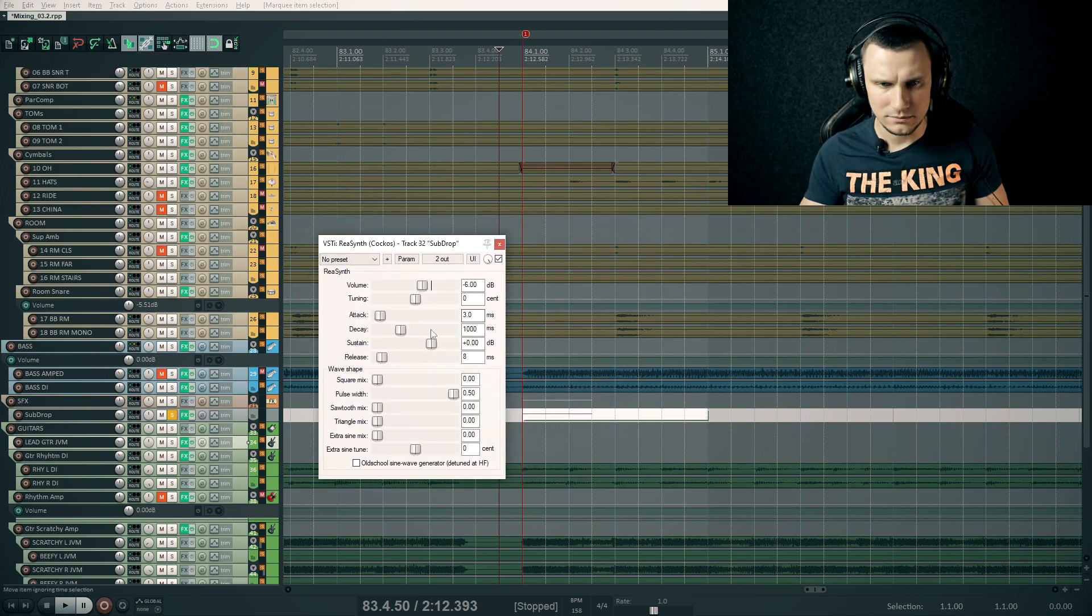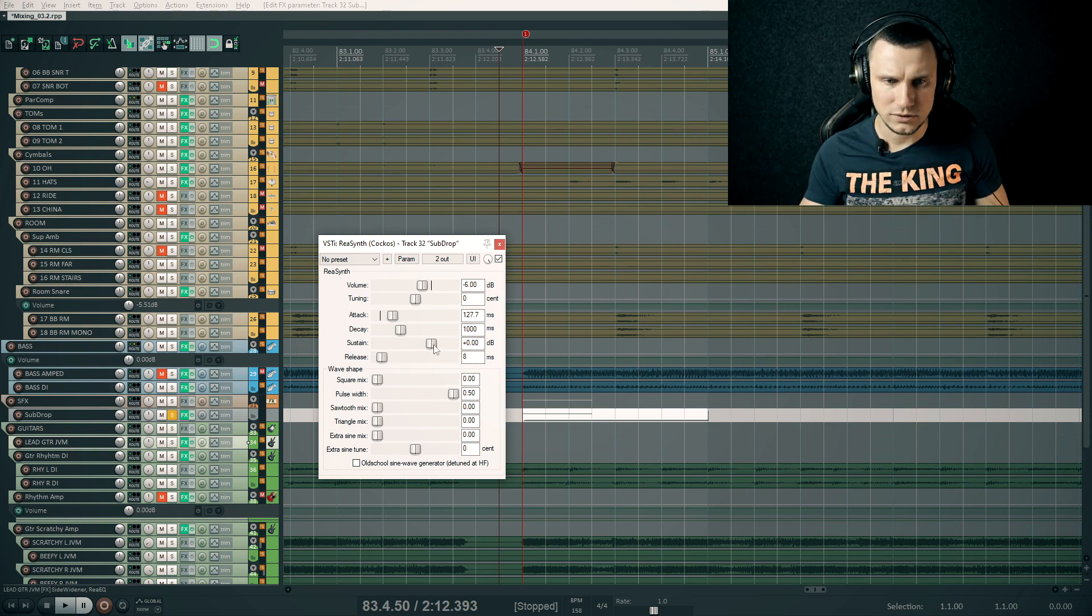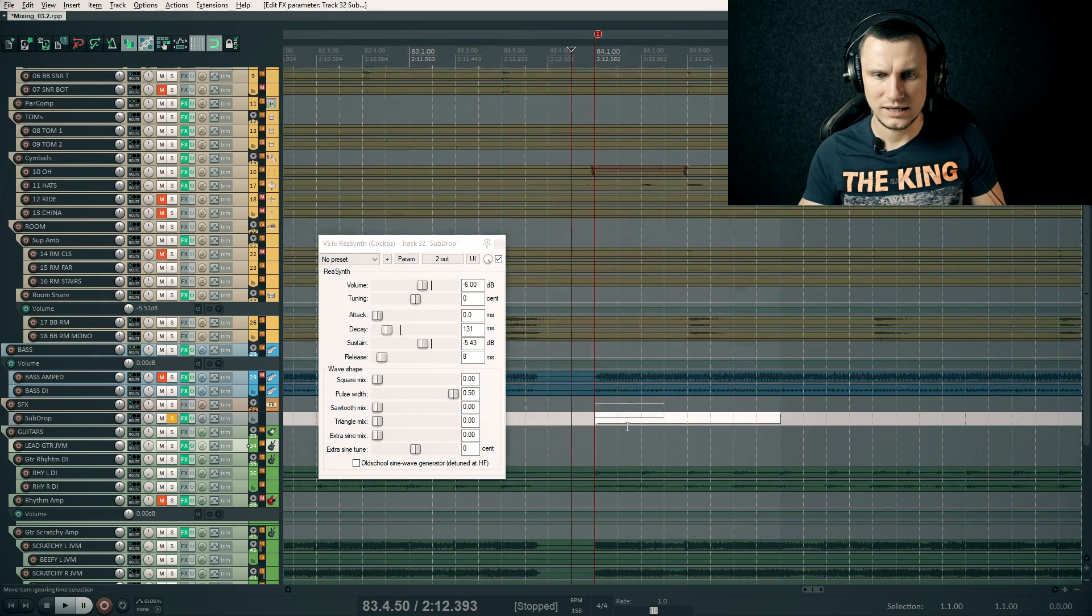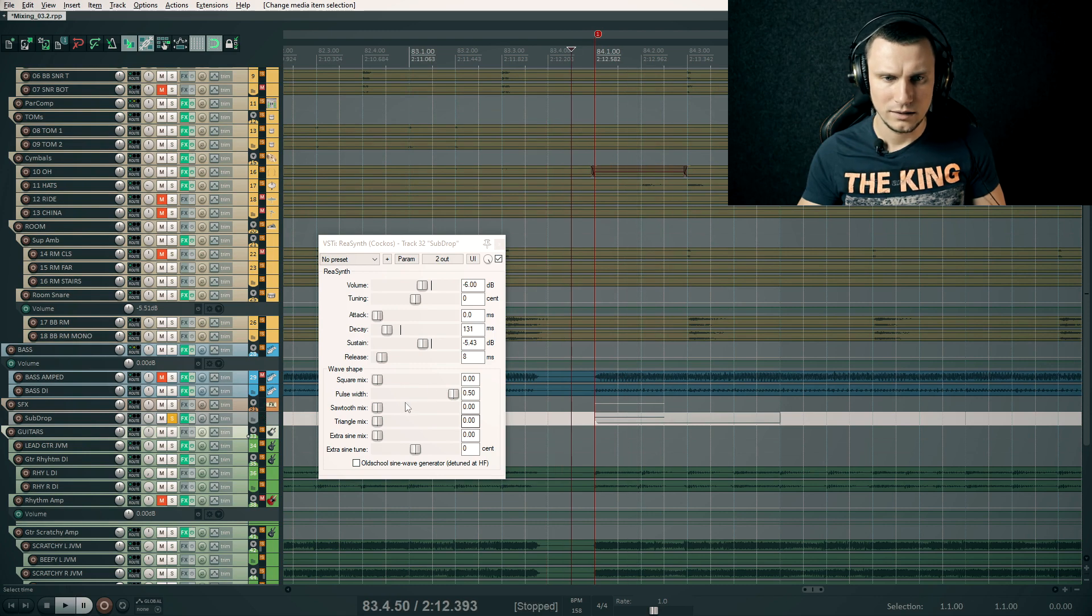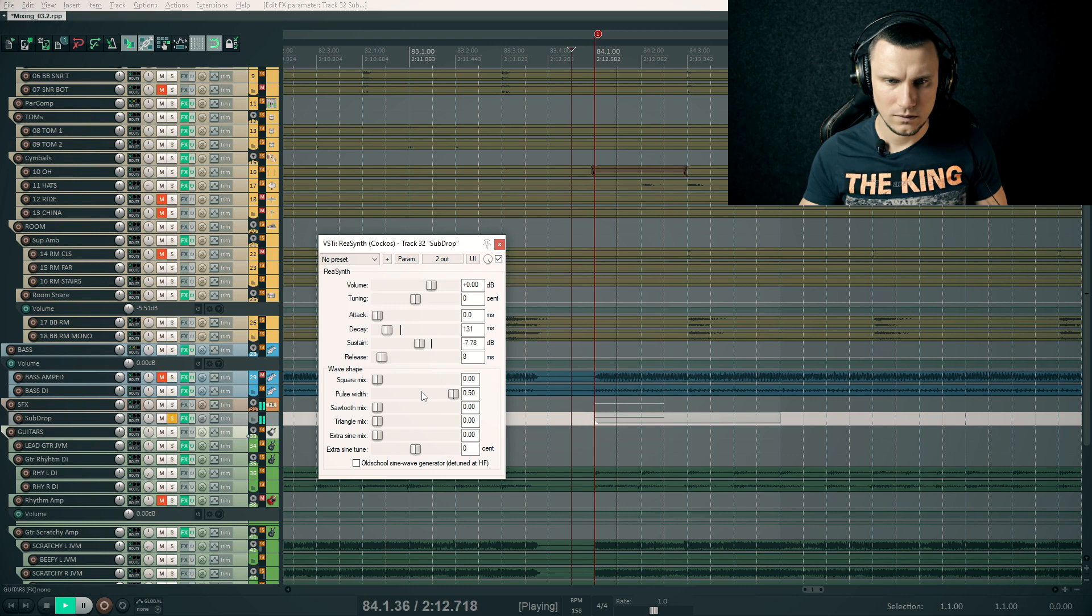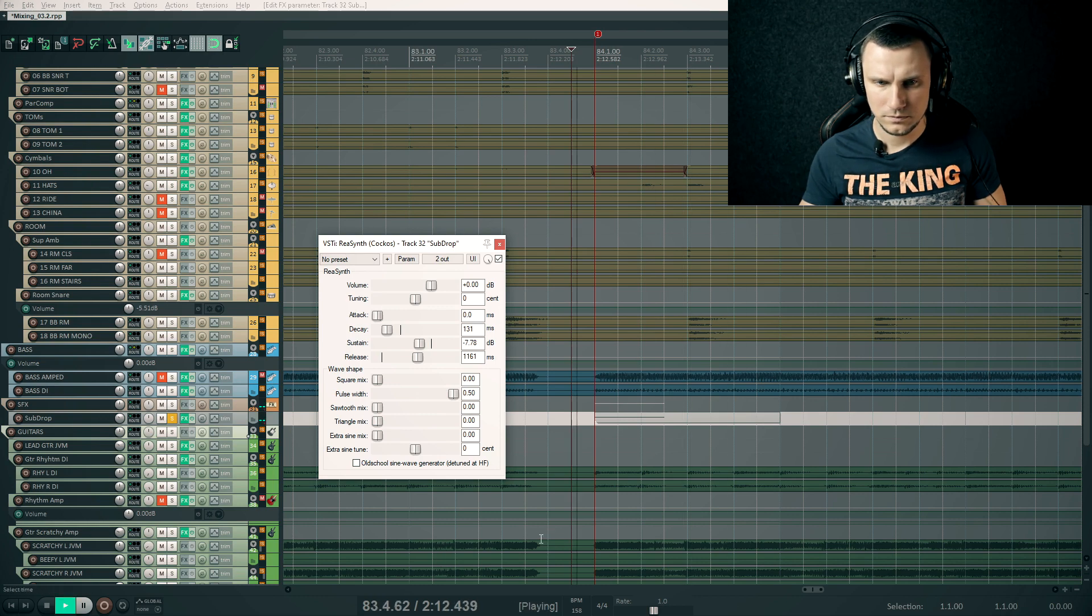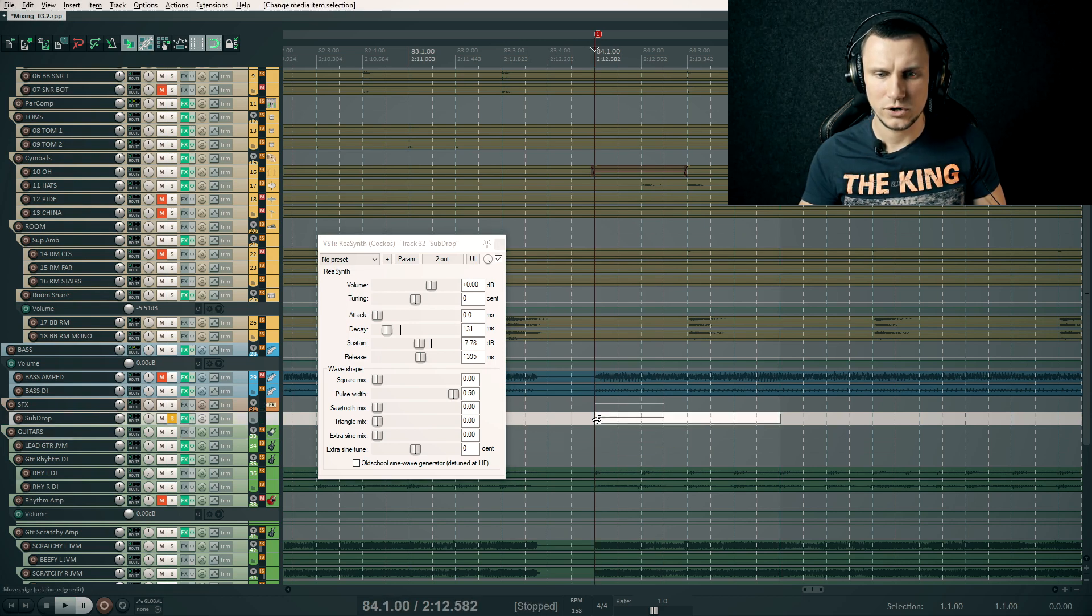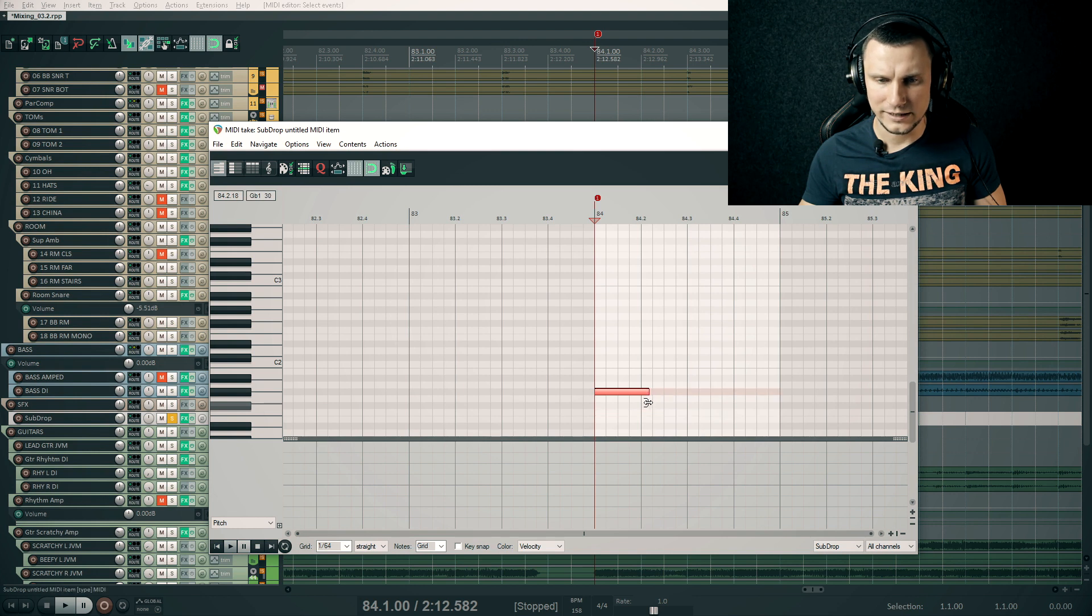Adding some attack. To emphasize the attack, I'll have to lower the sustain volume and make it shorter decay time. Let's add a longer release time so the sub drop fades out smoothly.